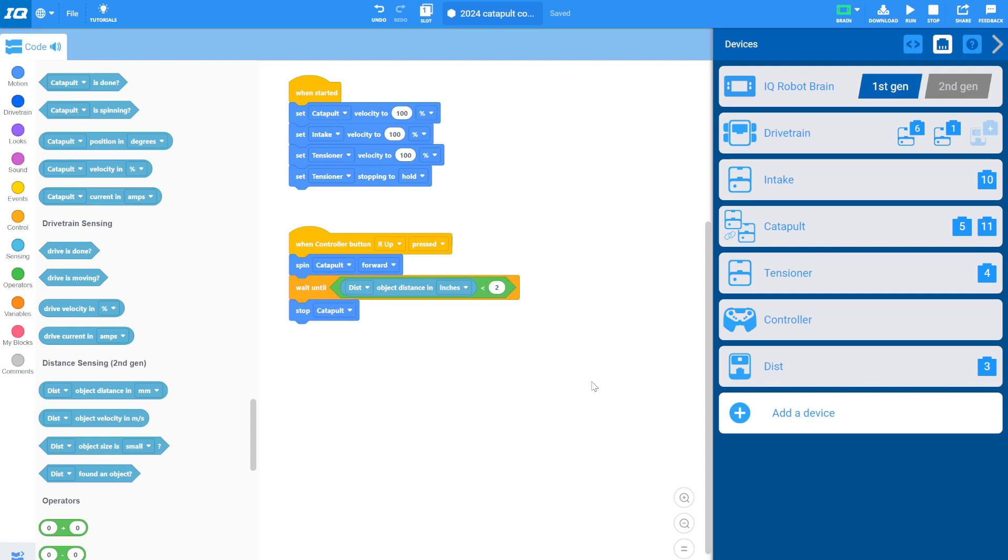So basically all this is going to do, you click the button, it's going to shoot and it's going to reload and it'll stop. Now this code actually won't work because what's going to happen is I'm going to click the button. The catapult will be at the bottom, ready to shoot. It'll start spinning the motor forward. It'll check before the motor is actually started spinning. It sent the signal. Hey, motor starts spinning, but it's not actually going to have a chance to start spinning.